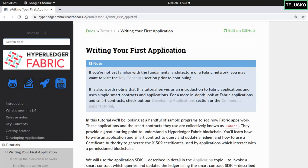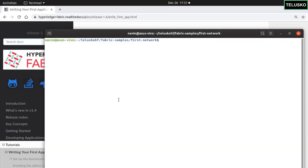If you remember, we went to the Fabric Samples folder and we were able to run our first network. The command was byfn.sh, and then we were able to generate the network, up the network, and at the end make sure it is down. To write your first application, we'll also do that first.